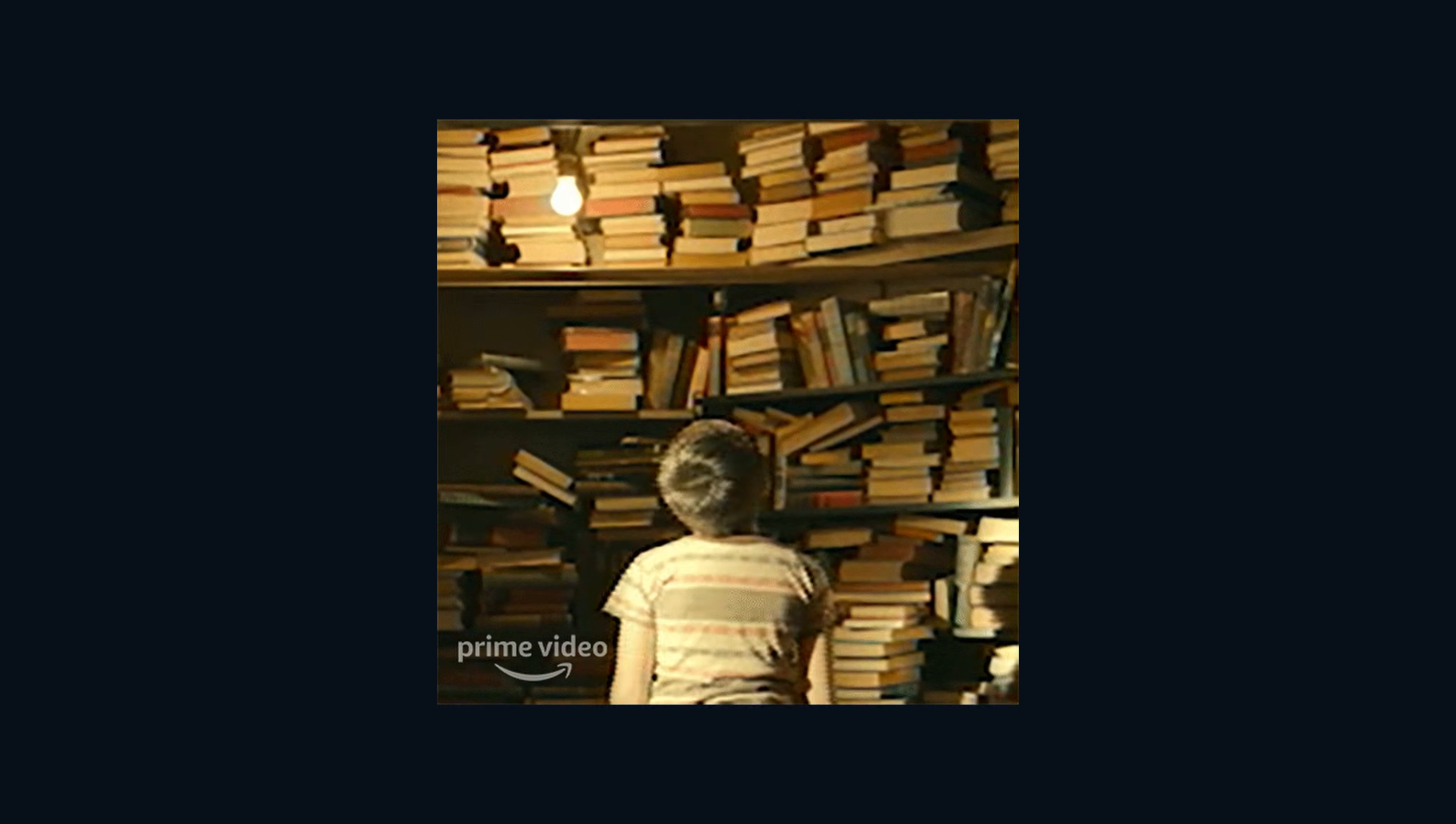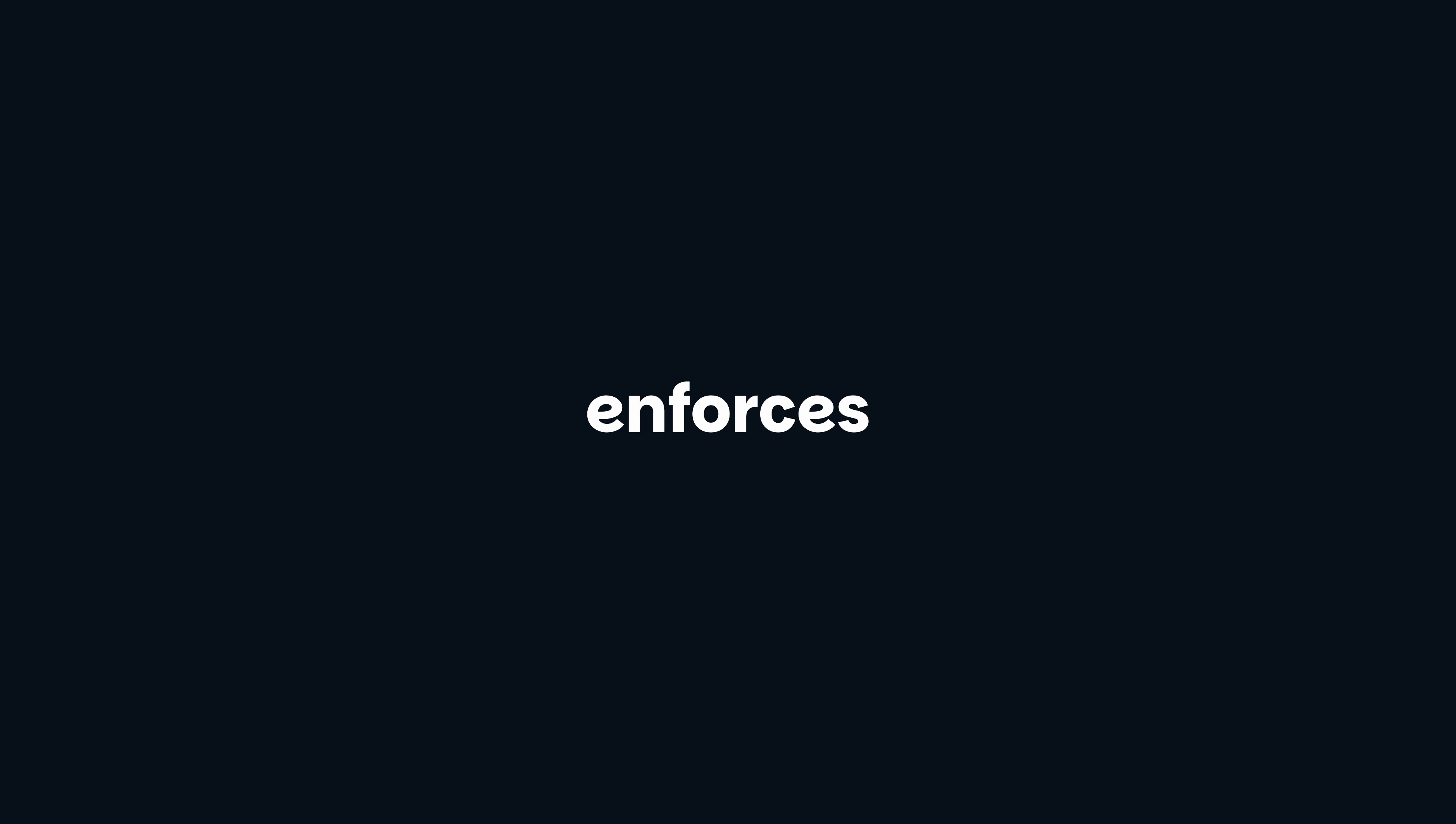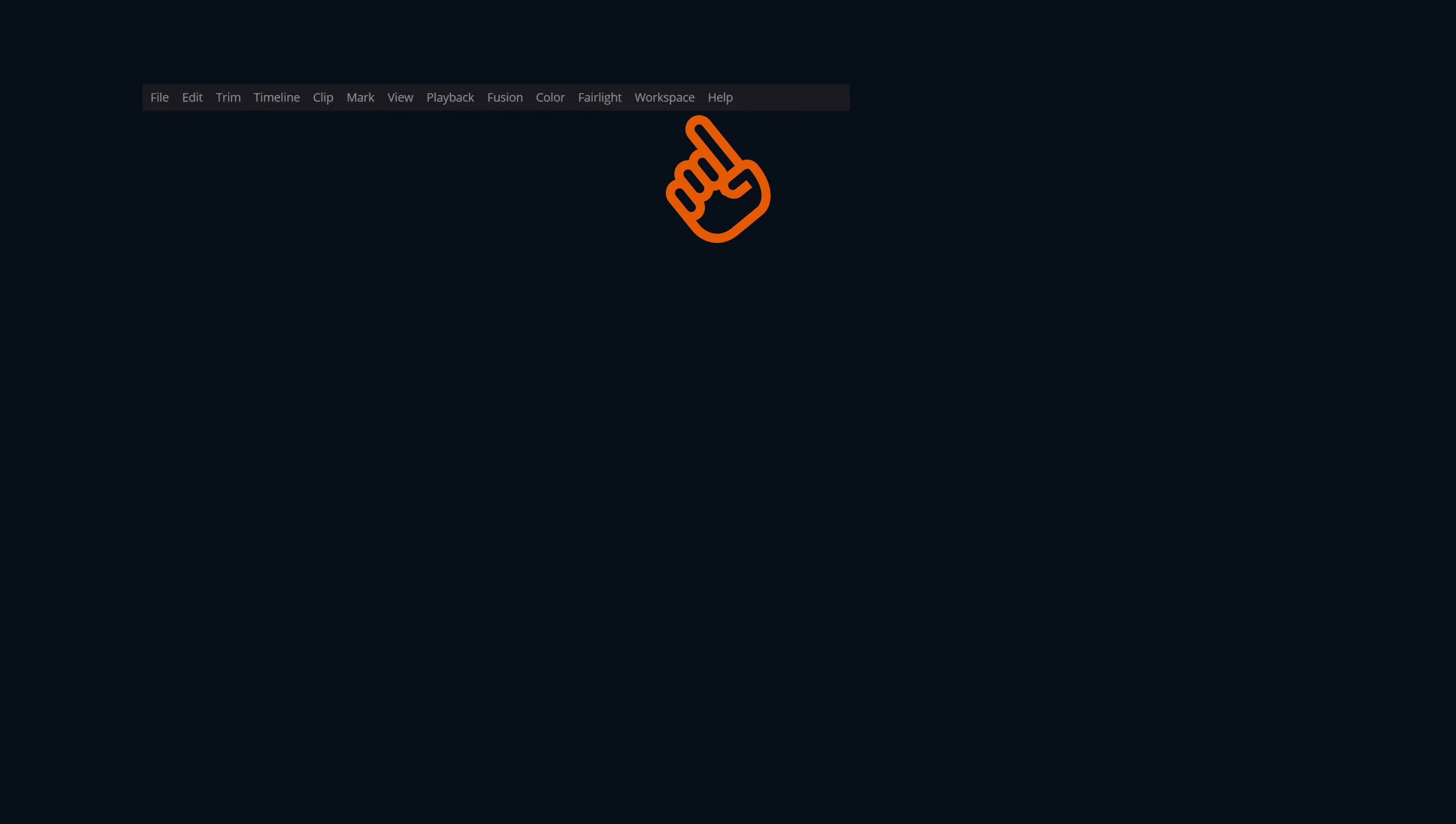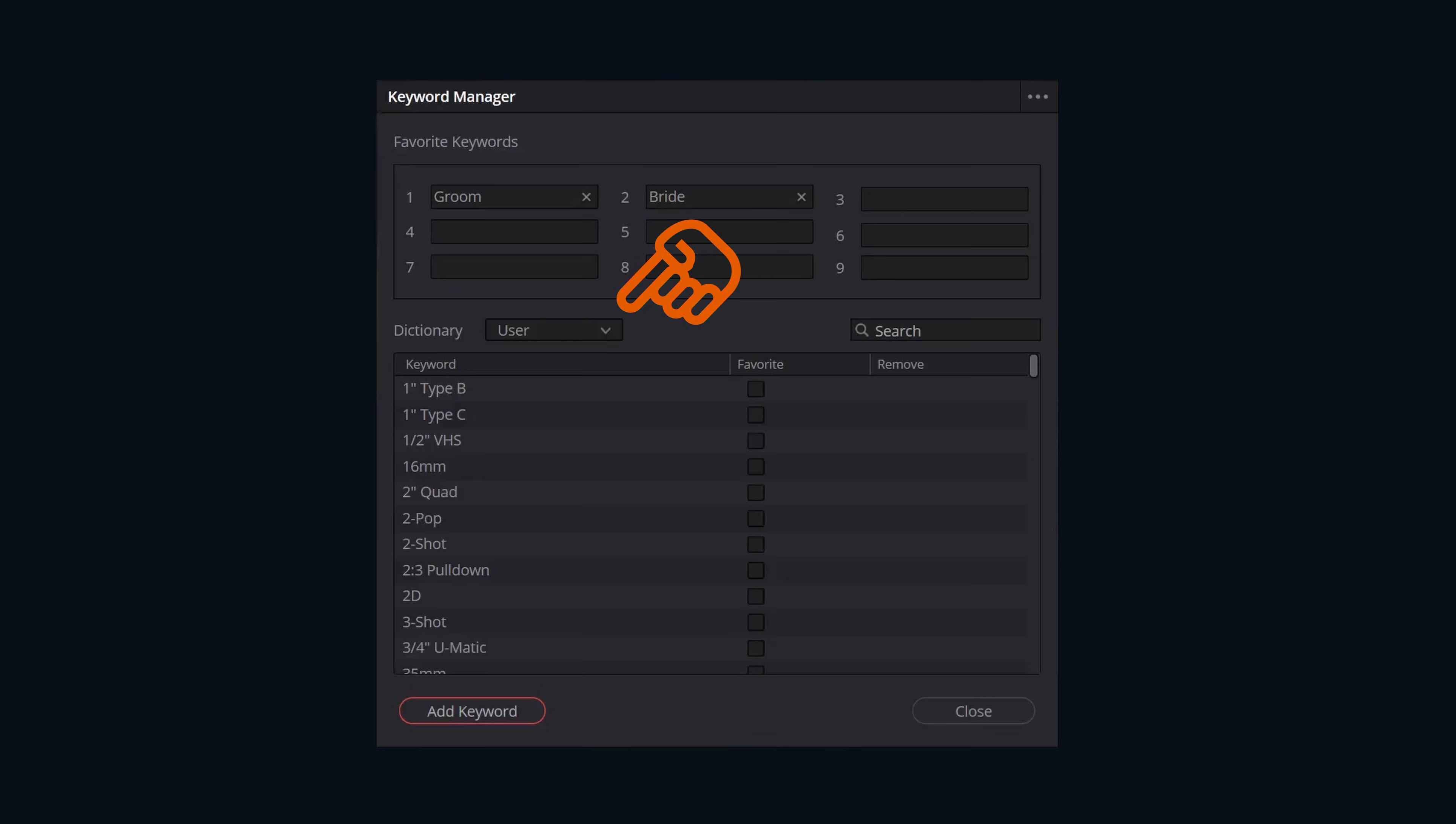Now, about that keyword dictionary. You could just type whatever comes to mind: bride, bridal, the bride, her. When it's time to actually use these keywords, it can become a nightmare. The dictionary enforces consistency. If we go back up to workspace and then go down to keyword manager, in there is where we're going to see our keyword dictionary.